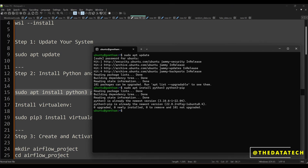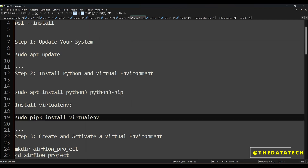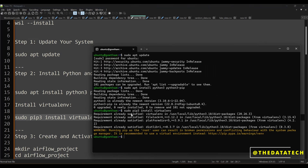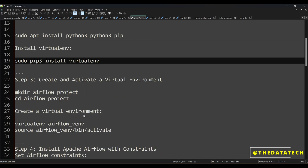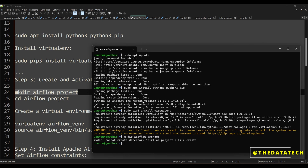Now we are creating a virtual environment in Python using: sudo pip3 install virtualenv. In the Python world it is very common to create a virtual environment for specific installations. For Airflow, I create a virtual environment within my Linux OS which is running on top of Windows. The next thing is to create a project directory: mkdir airflow_project, and then cd into airflow.